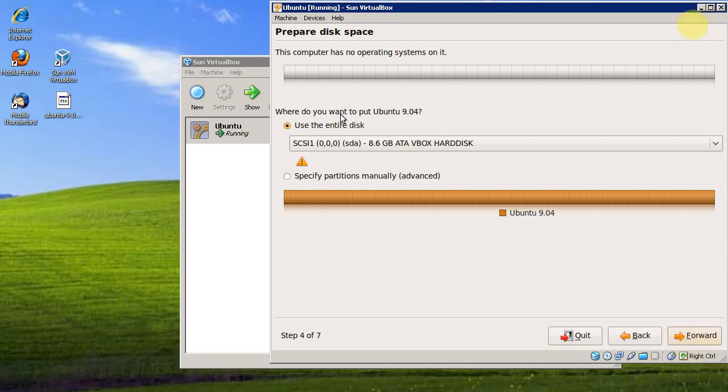I'm just going to use the basic partitioning scheme of Ubuntu for the sake of this video. More advanced users can set the partitions themselves.